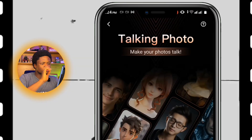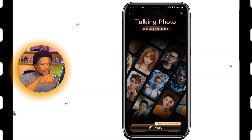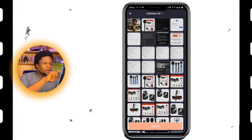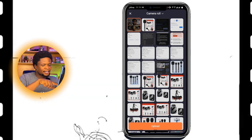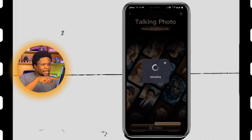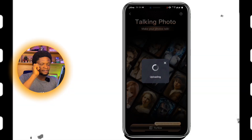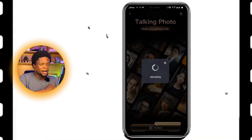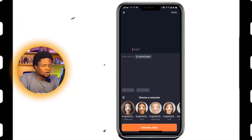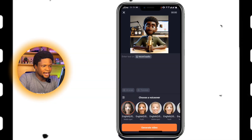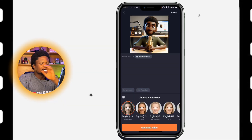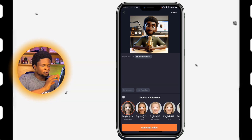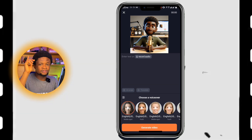Now we're going to tap on the Talking Photo feature to continue with what we are doing, then tap on 'Try Now.' We're going to find that particular image we downloaded from Copilot. The image has been uploaded. The next thing is now adding your script to the video.